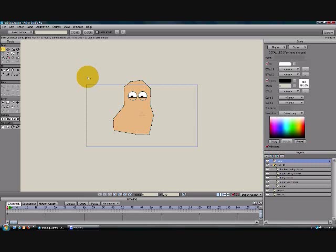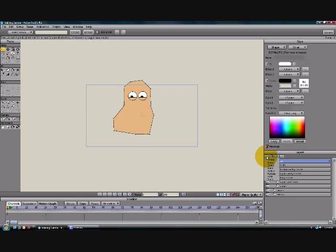So we're going to start by creating a new vector layer above our face layer and above our eyelids layer so that our eyebrows always show no matter what. So come down here, you're on face, and click this and insert a new vector layer.